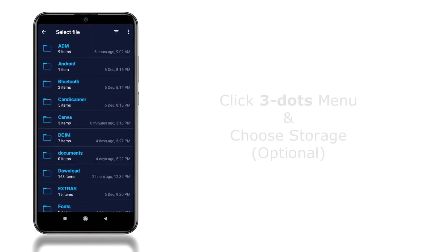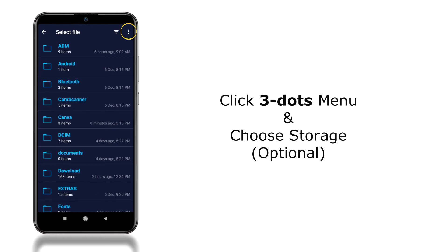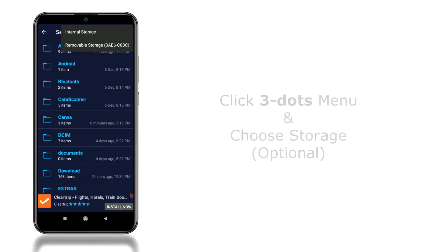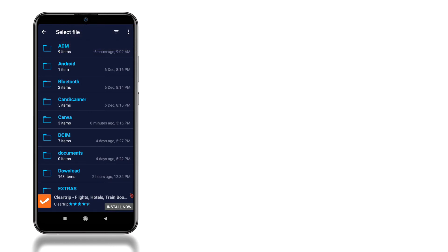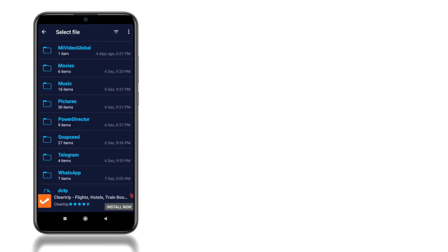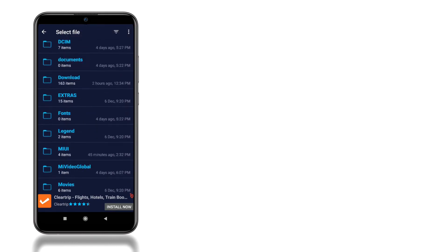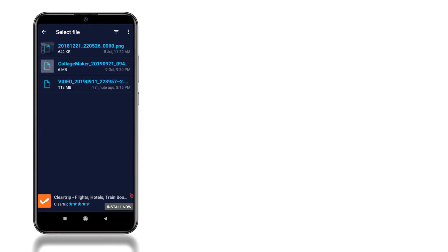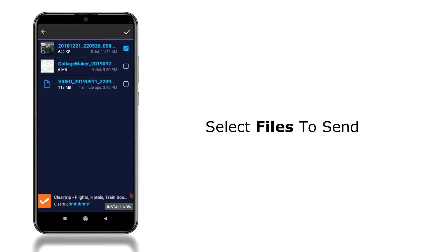Next, here you can choose the location by clicking the three dots menu from the top right corner. After that select a particular file, you can select multiple files at a time. And then click the tick button.